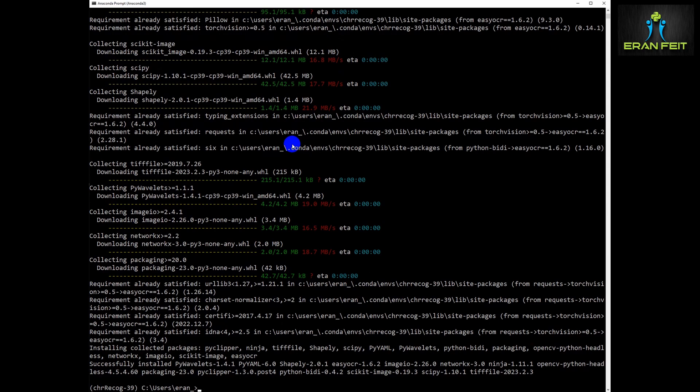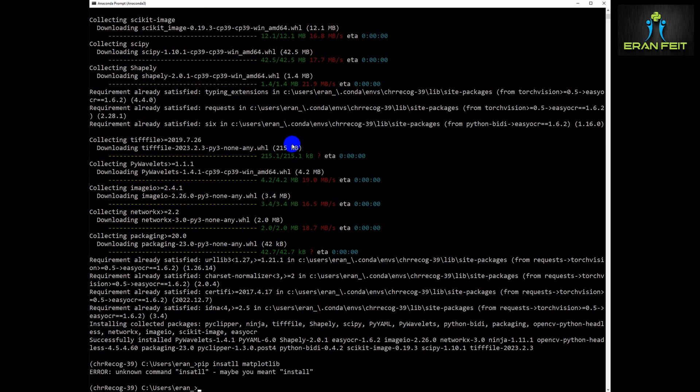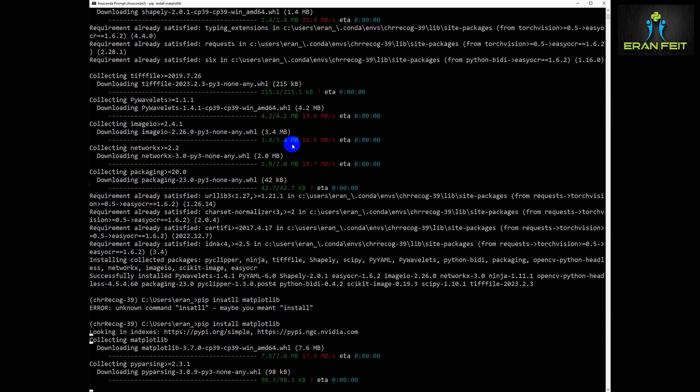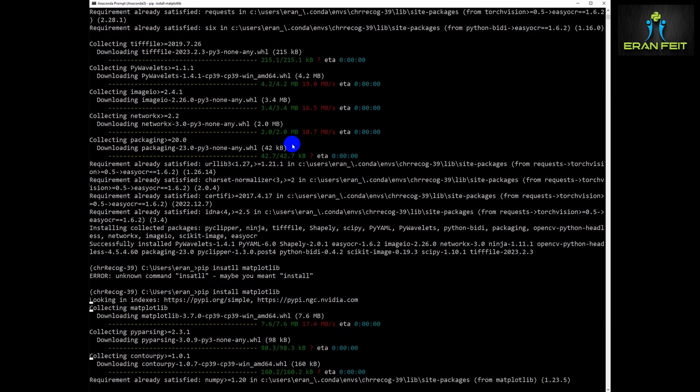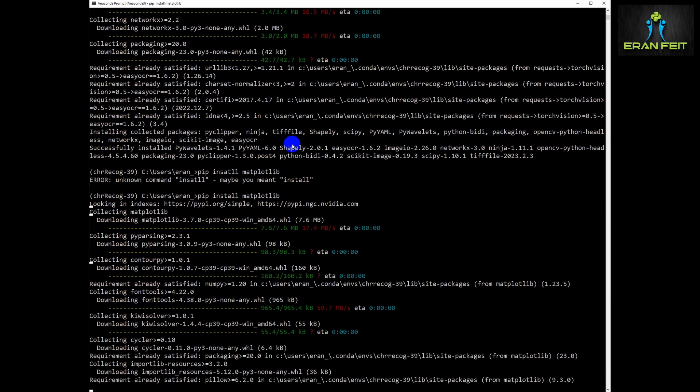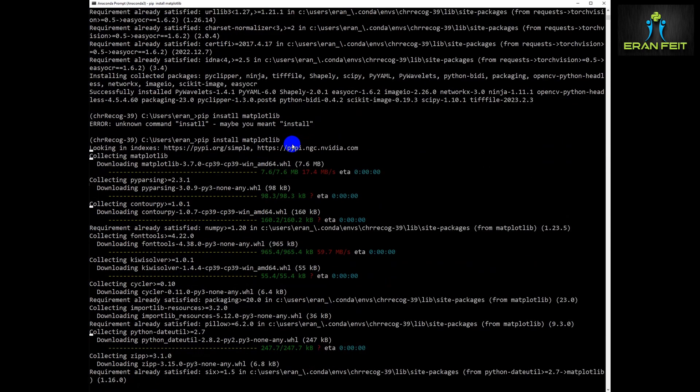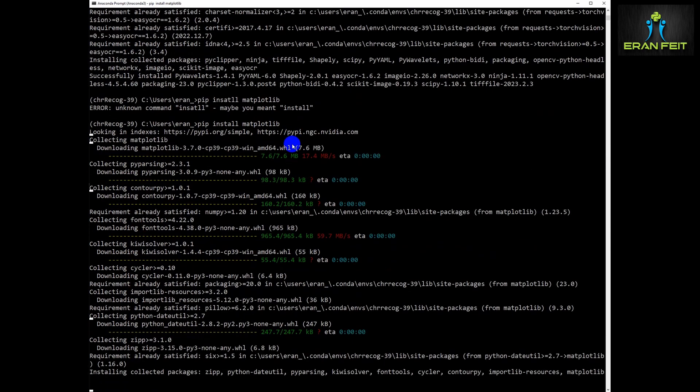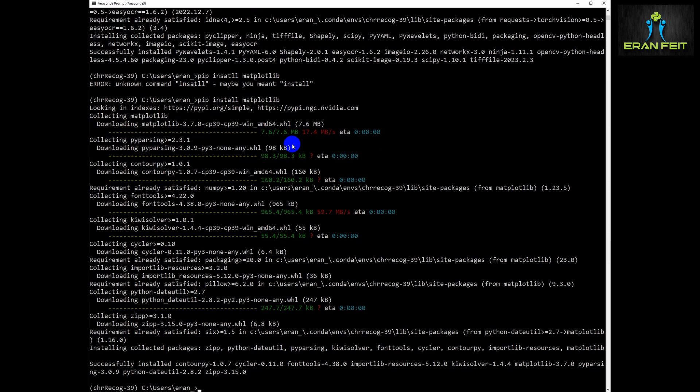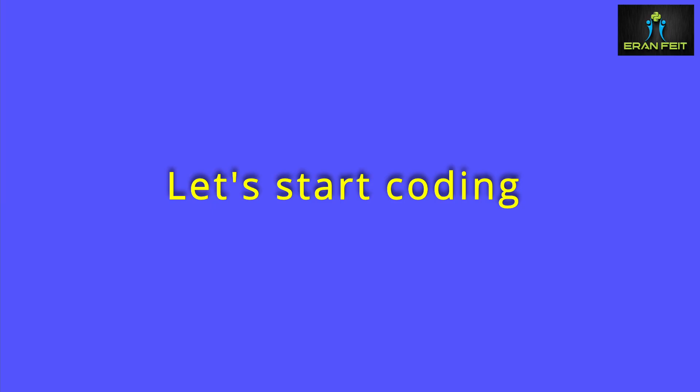Let's wait for the installation of the EasyOCR. It's finished. Let's continue to the next step. Let's install matplotlib. I have a syntax error. Let's fix it. Now we are done and we are ready to start coding.